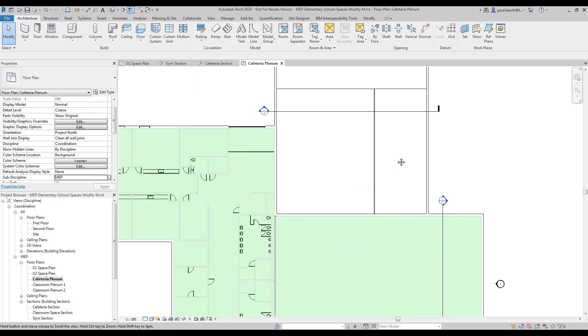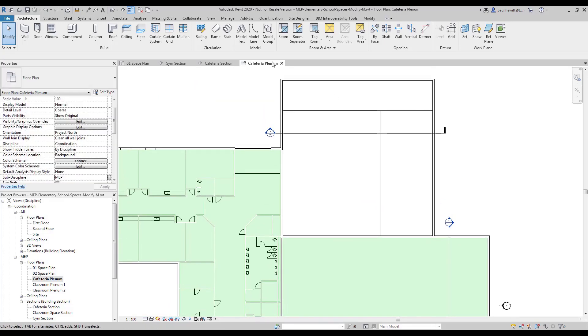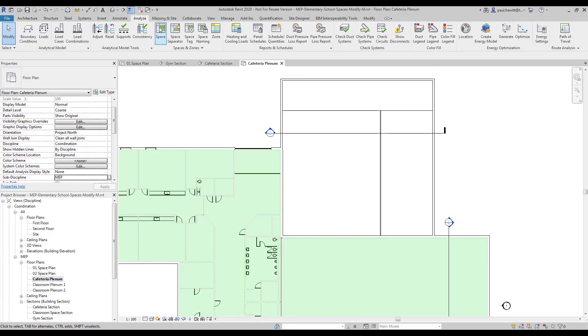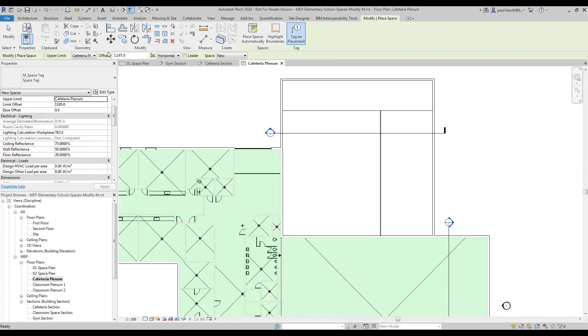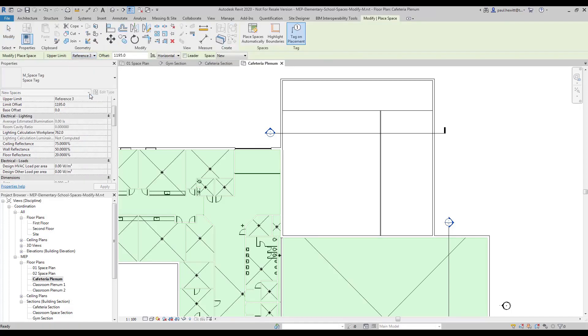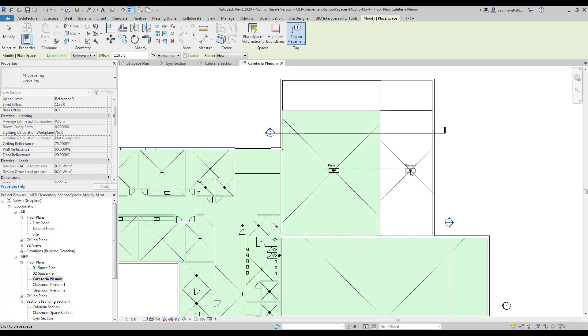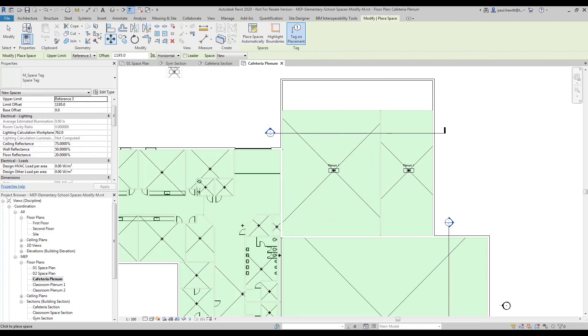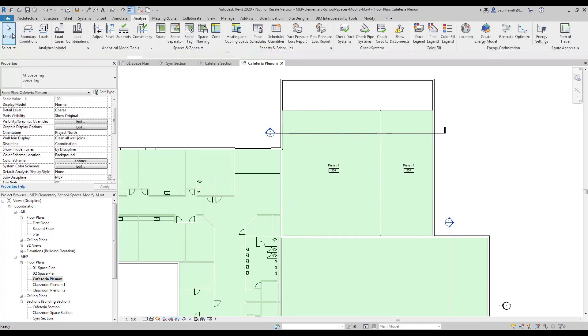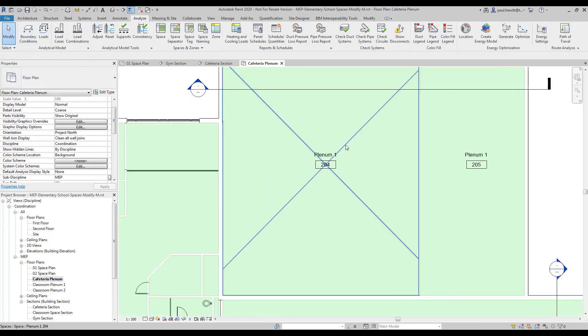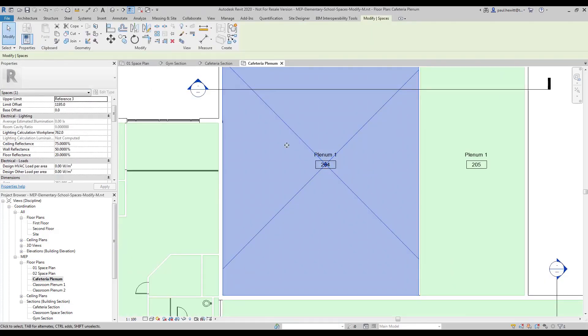Now we're in the new level, that wouldn't have worked. So in this case what I'm going to do now is put the spaces in for our plenum level. Let's first set the upper limit and put the two spaces in. As you'll see the spaces aren't named correctly, so really we need to actually rename the spaces.